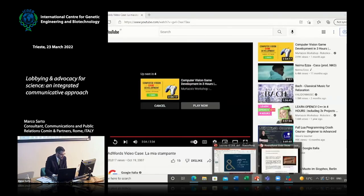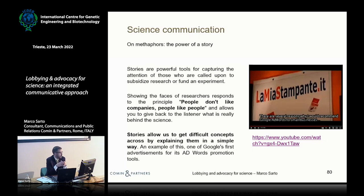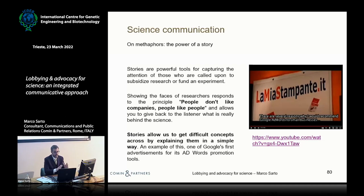OK, let's move back to our presentation. We may say that speaking using metaphors allows us to use stories to capture the attention of those listening. Stories are crucial in the communication of science, as we noticed with the Google Ads example. Story responds to the principle that people don't like companies — people like people.